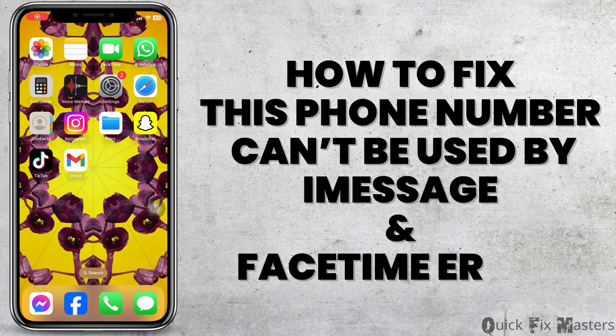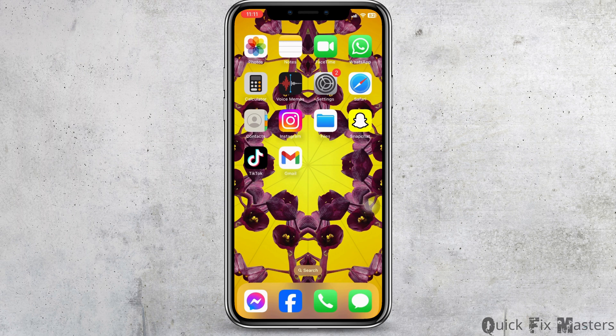How to fix this phone number cannot be used by iMessage and FaceTime error. Let's get started. Launch your settings app.